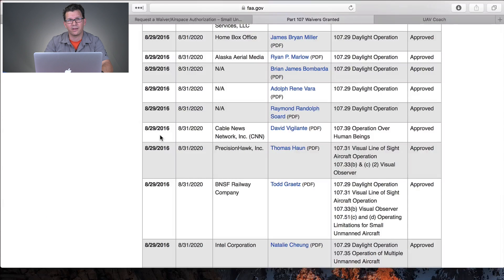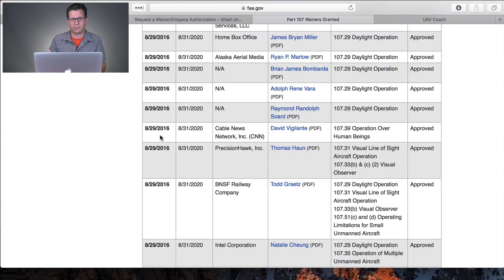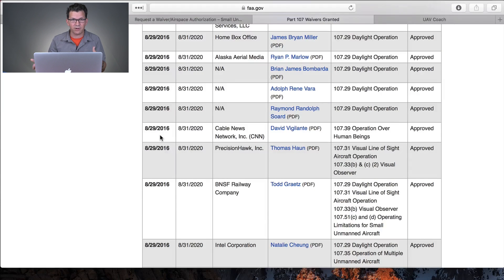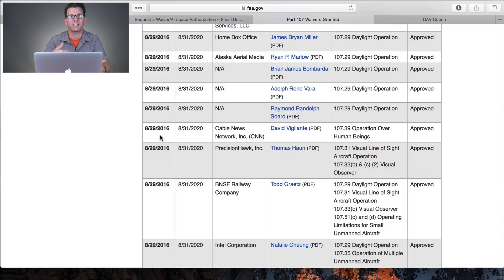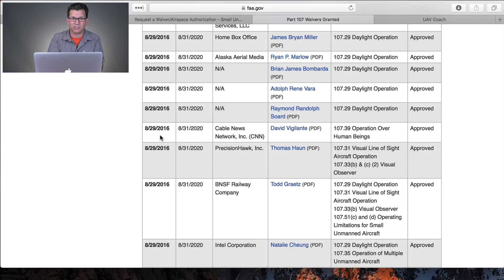Right now there aren't any waivers that have been granted for flying in controlled airspace. I do have a shoot coming up where previously — under Part 333 or Part 107 — you could call up the control tower and get access to controlled airspace if they granted it. Now that no longer happens; you have to go through this formal waiver process. The FAA at InterDrone talked about this becoming more streamlined, and they're going to provide these applications so people can see what has worked and essentially copy a similar application with their own information.